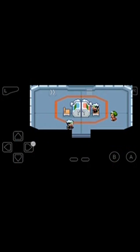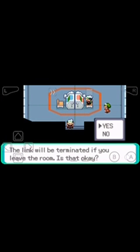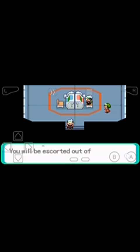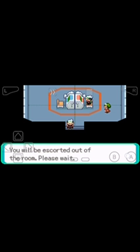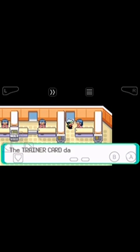This is the way you can trade Pokemon between them. Just leave the trading center. The link will be terminated if you leave. Wait a second, wait some minutes. Here we are. The link has been terminated.